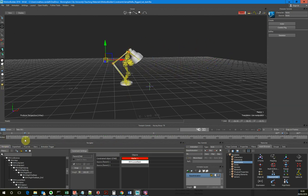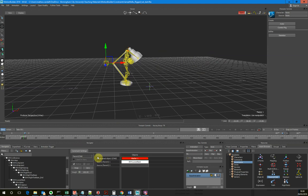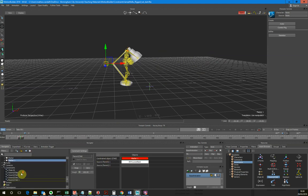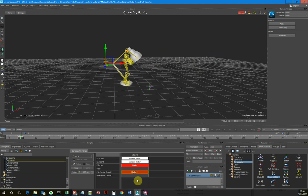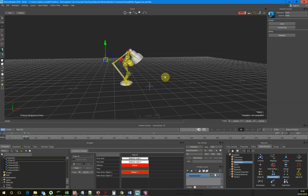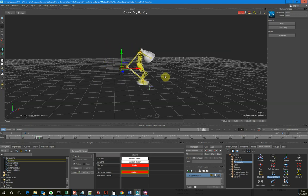Let's try that now. I'll go back to our IK chain and set this marker as our pole vector. I'll re-snap it, and then hopefully if we play this now, we will get the result that we want.